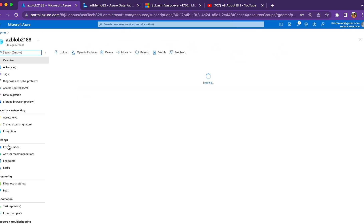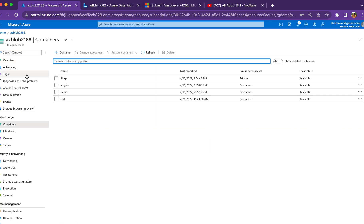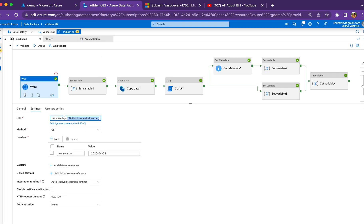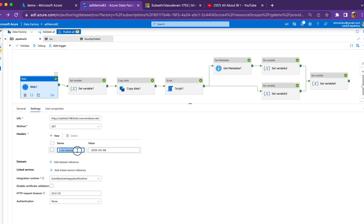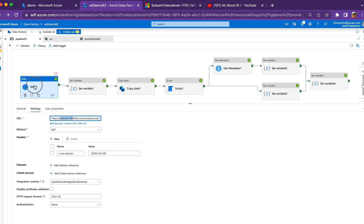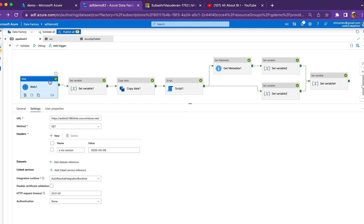From the blob storage properties blade, copy the URL and use it in the Web Activity. Append 'restype=container&comp=list' to the URL. The method is GET. There is also an API version header — you must use this specific version because only from this version onward are the access tier details returned. If you use an older version, you won't get all the properties we need.